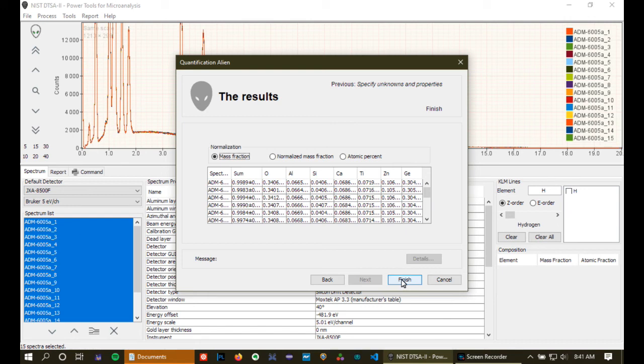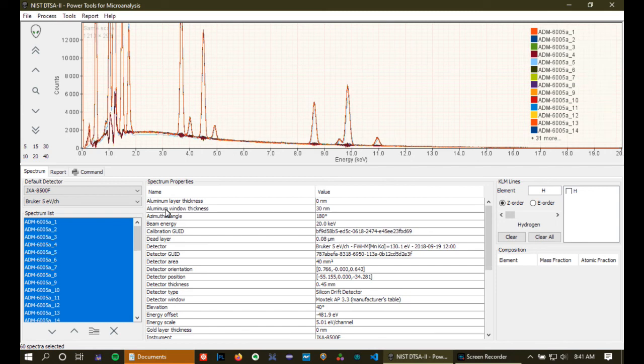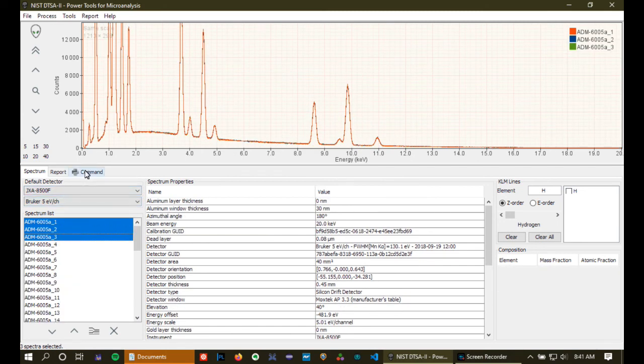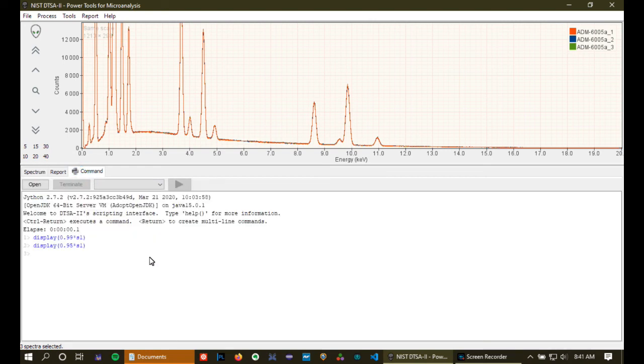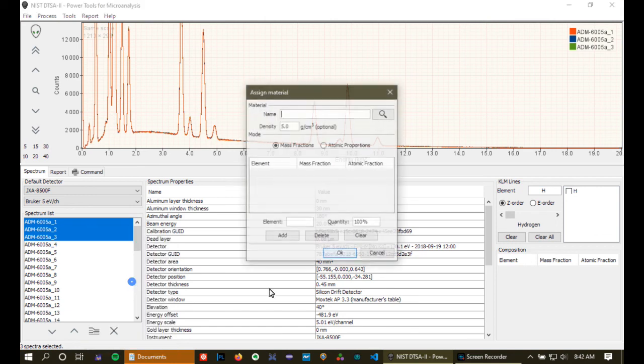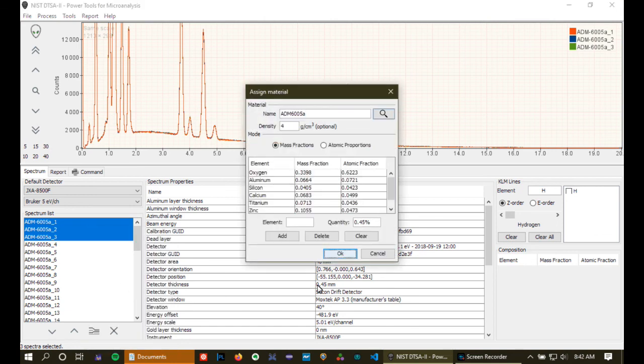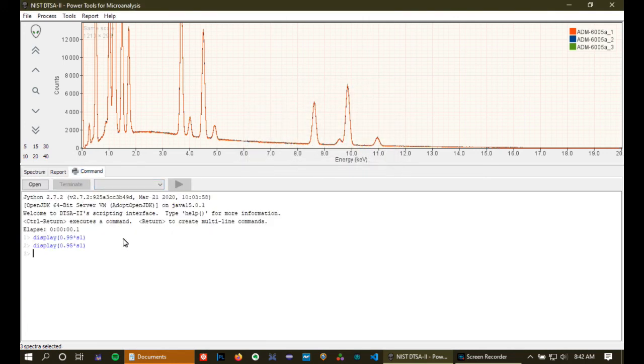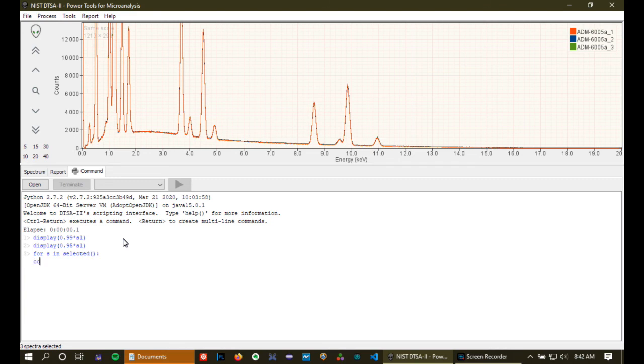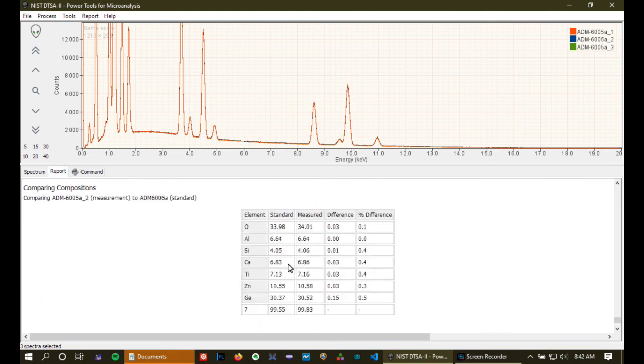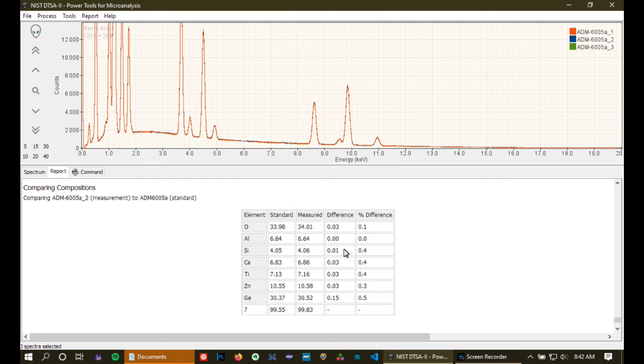So, we'll finish up, and then we'll look at a couple last things. One of them, we're just going to use a little scripting magic again to see how these results actually compare to the known composition. So, the first thing I'm going to do is I'm going to assign the known composition to that material, which ADM605A is the known composition. Okay. And then I'm going to go to the command line. And for S in the selected spectra, that's these three selected spectra that you see above, we're going to use the compare function to compare the known composition to the measured composition. And its output is a table like this.